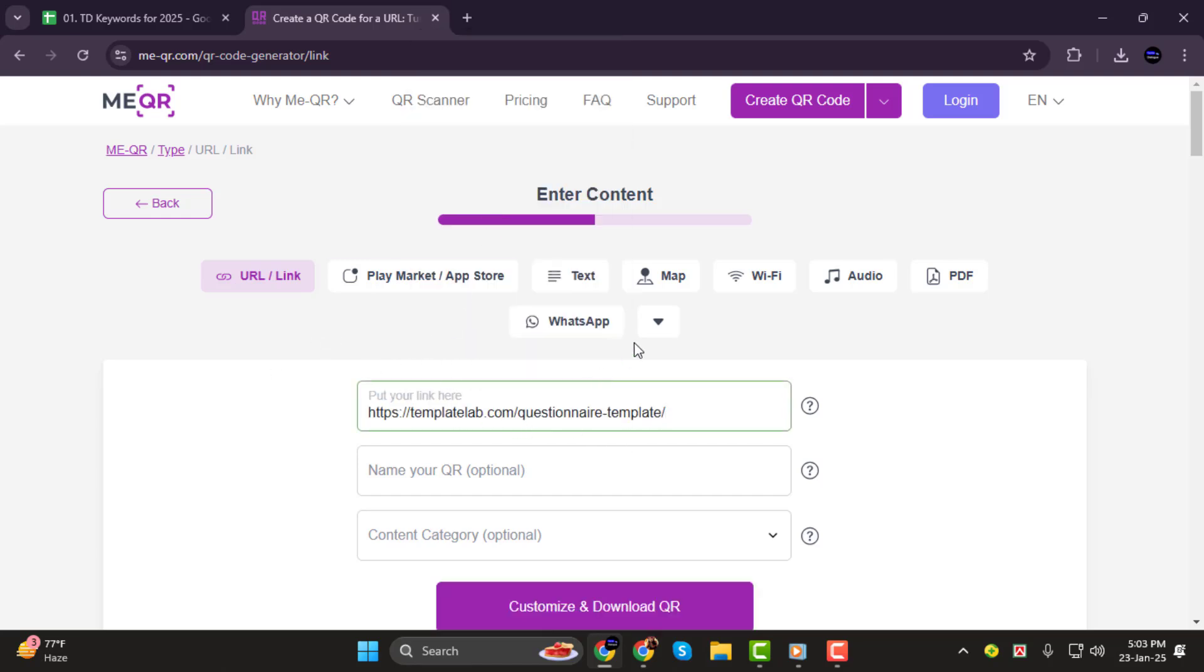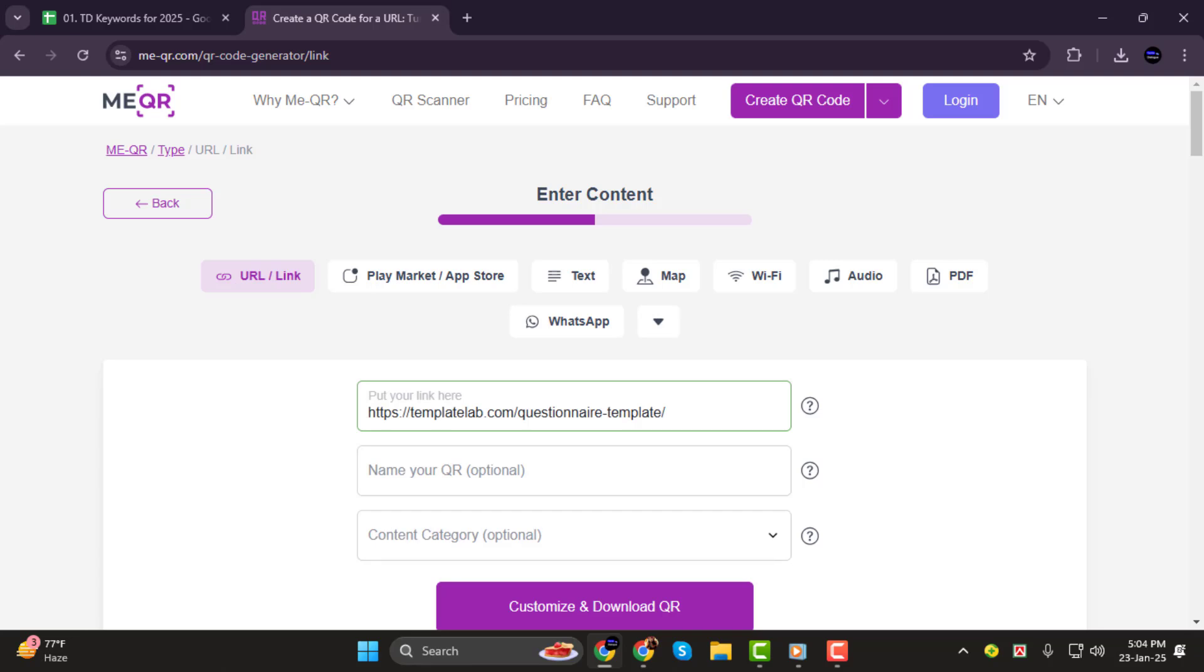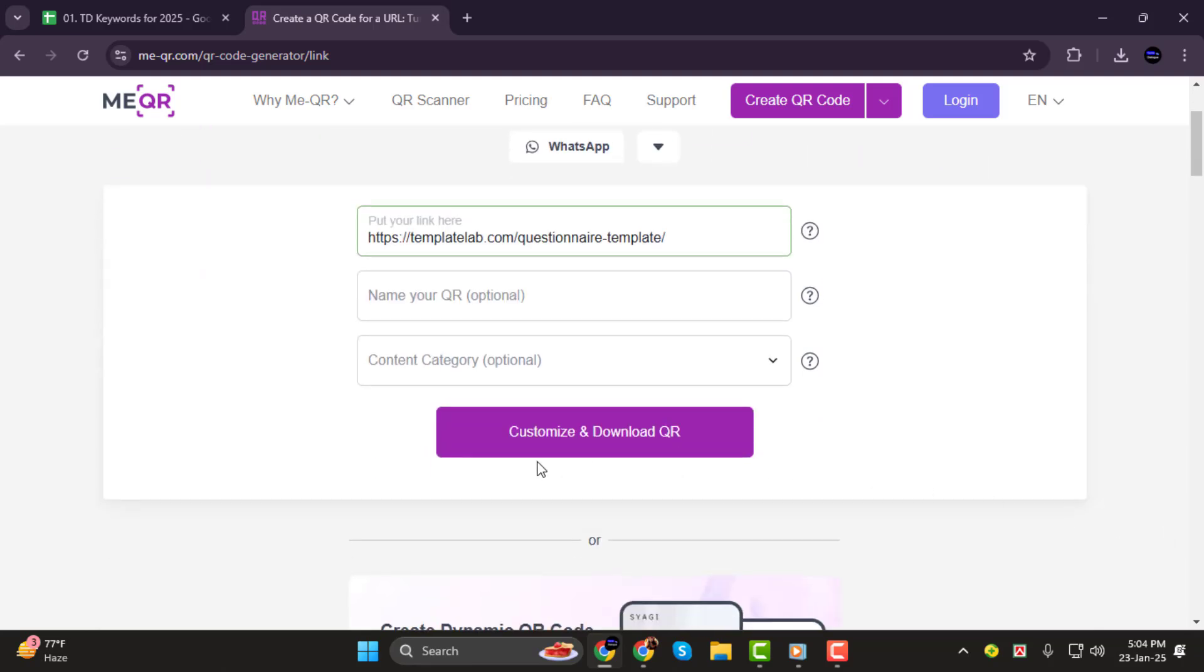If your questionnaire is saved as a file, click on the drop-down arrow, select File, and upload your file. You can also give your QR code a name to keep it organized.